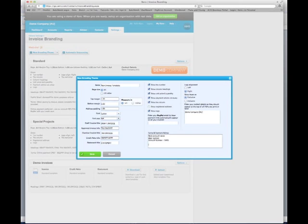You can also give additional instructions, such as 'please email remittances to'. You can also enter in the default contact details, as Xero records quite a lot of additional information that you don't want to display on your invoices, so you can then specify your address.